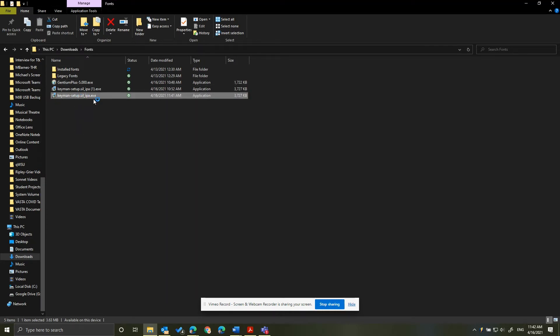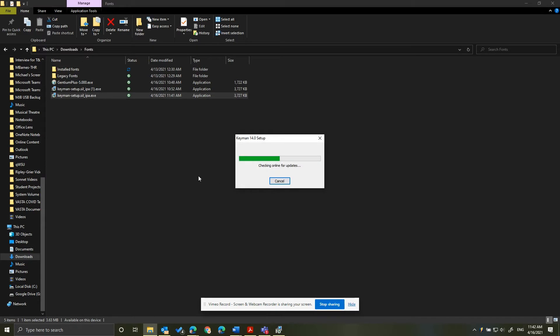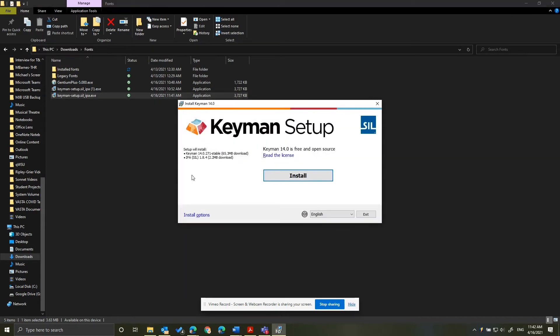Again though you can't see it, the screen dims and asks if I want to install the program. Click Yes. Click Install.